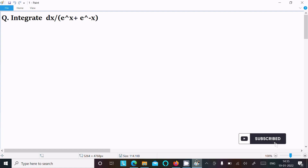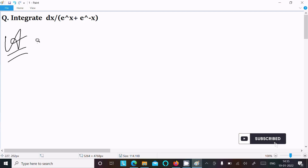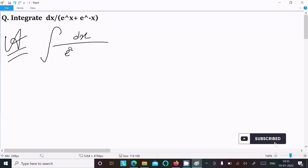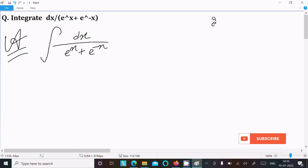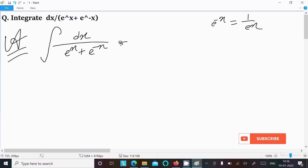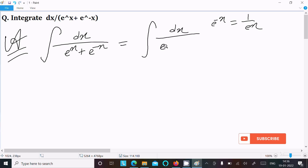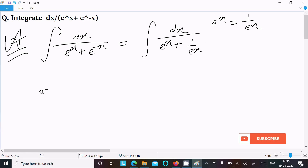Integrate dx divided by e power x plus e power minus x. Writing the given expression: dx divided by e power x plus e power minus x. Here e power minus x we can write as 1 divided by e power x. So we can write dx divided by e power x plus 1 divided by e power x.